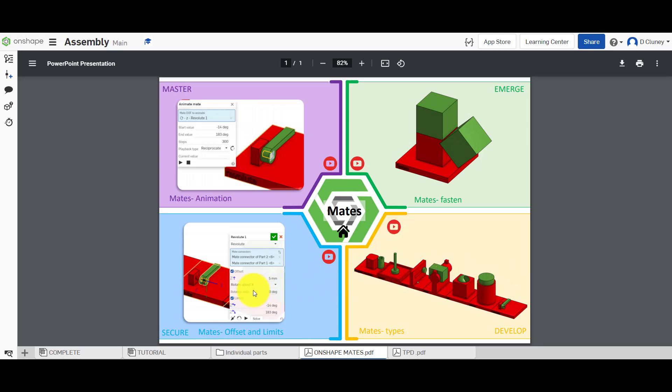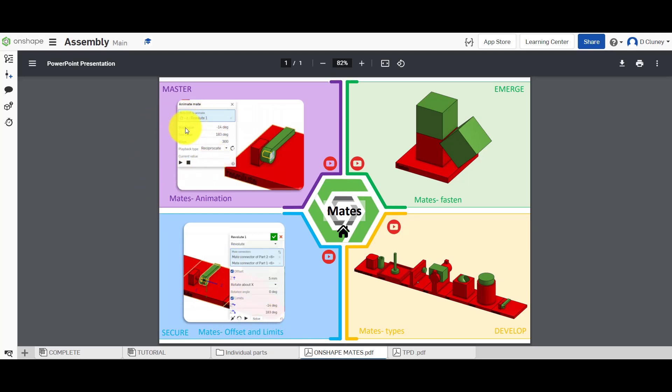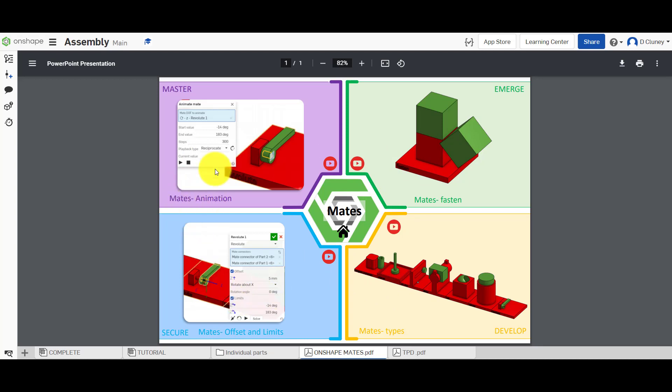We then in a separate tutorial looked at how you can actually apply offsets and limits, and now we're going to apply the animation. Now realistically, if you haven't followed through these different ones, this is going to be difficult to do because you haven't created the mates, so please check those previous videos out.